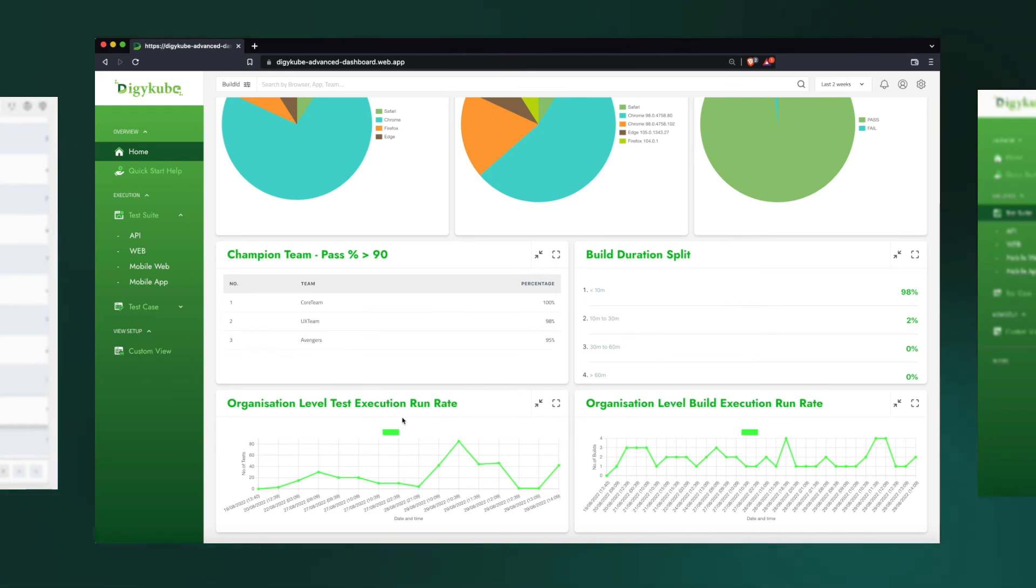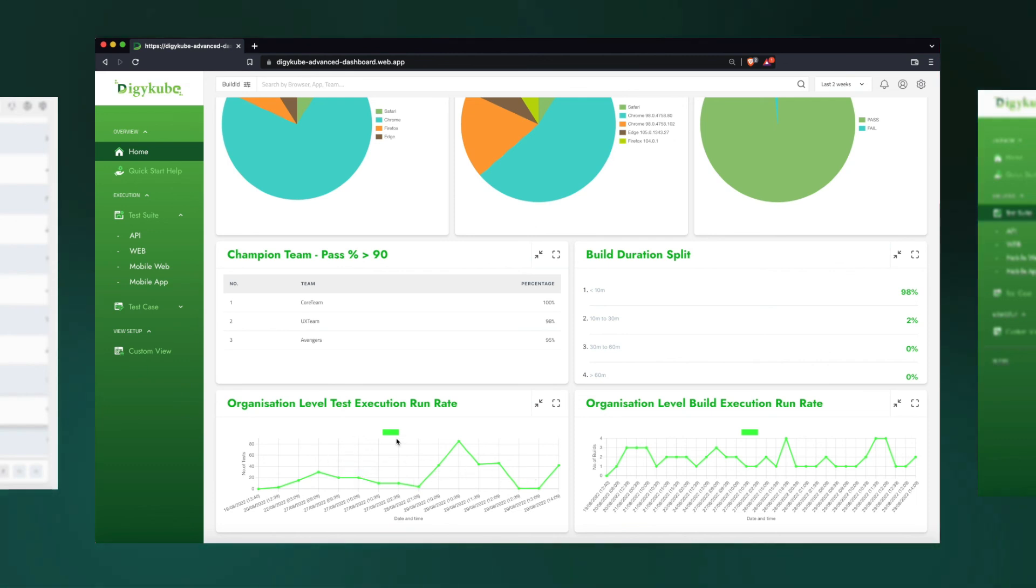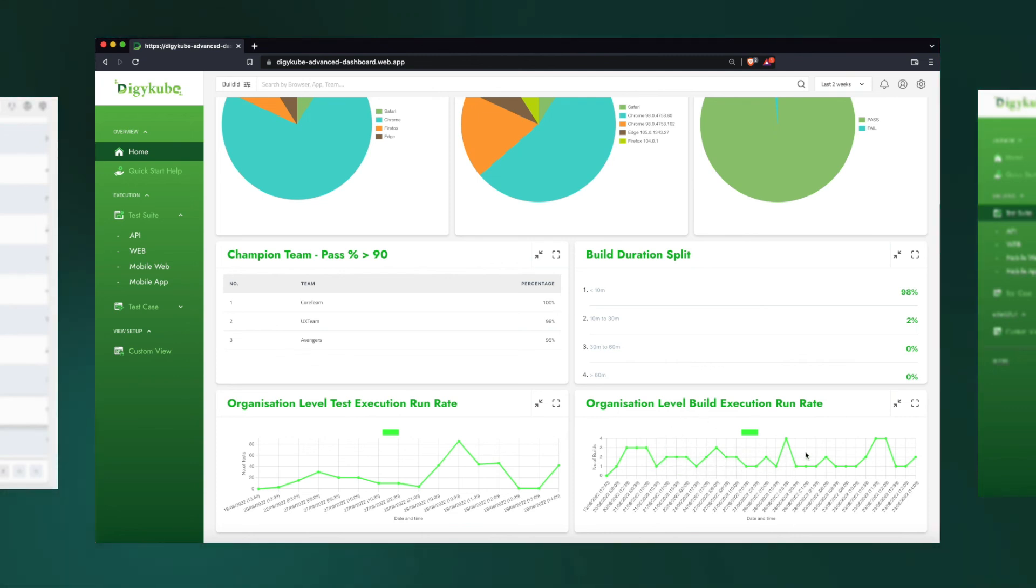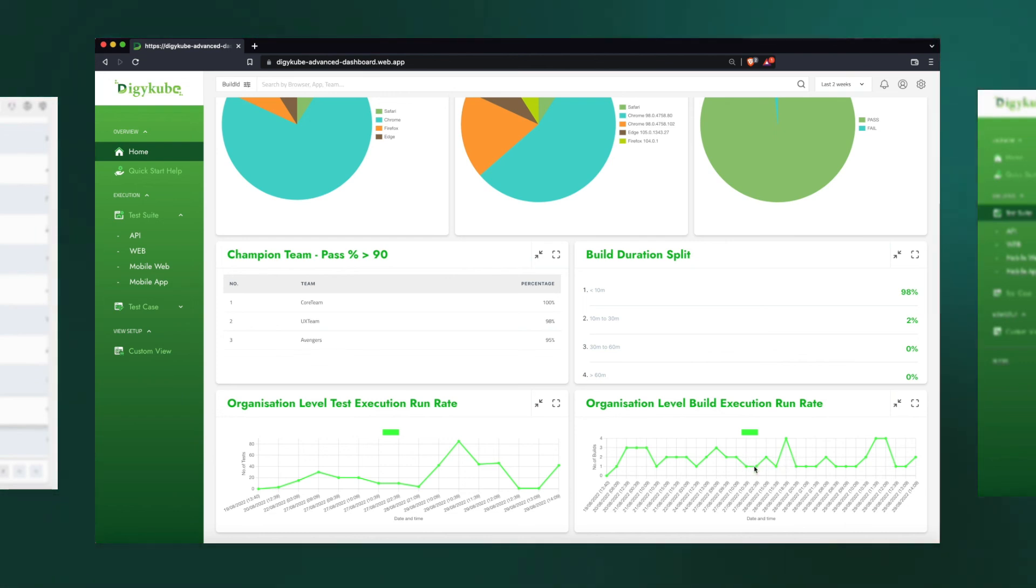And this is the heartbeat of our organization, which shows us how many tests are being executed at any point in time within a span of the chosen timeframe. Here is two weeks, and this shows us the number of builds that are being executed over a period of time, so that could tell us when the builds are being executed—how often test automation is being executed in our organization.